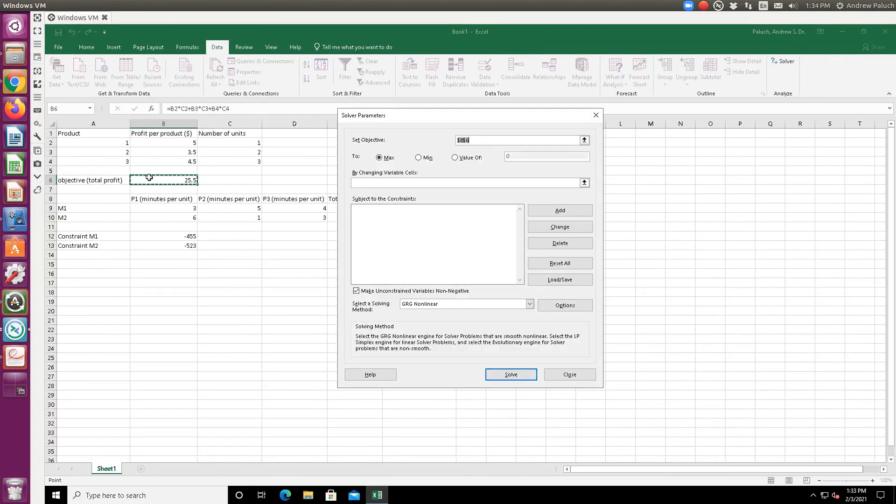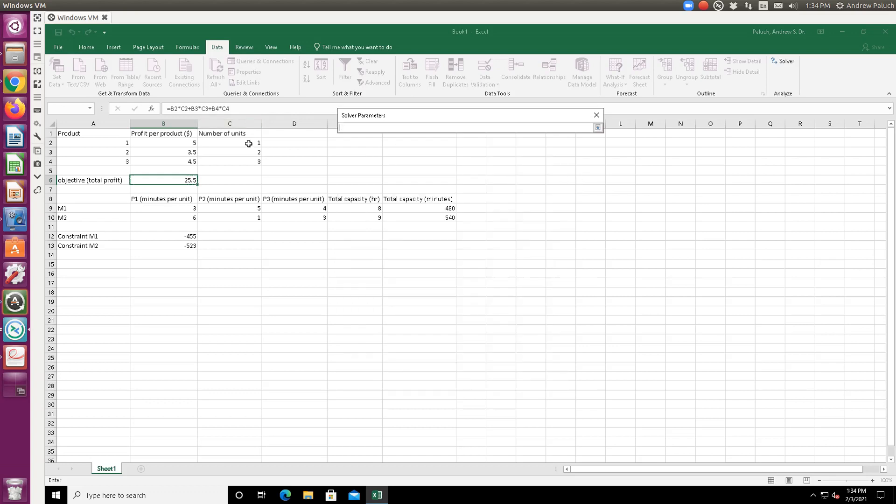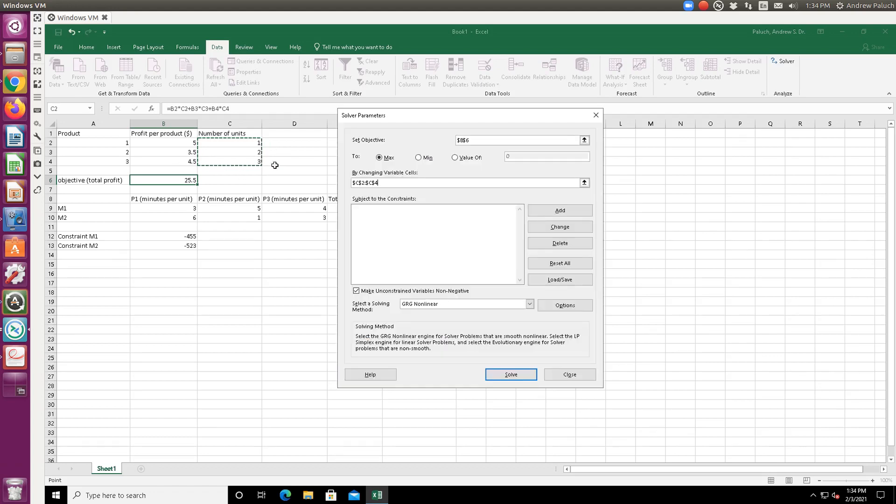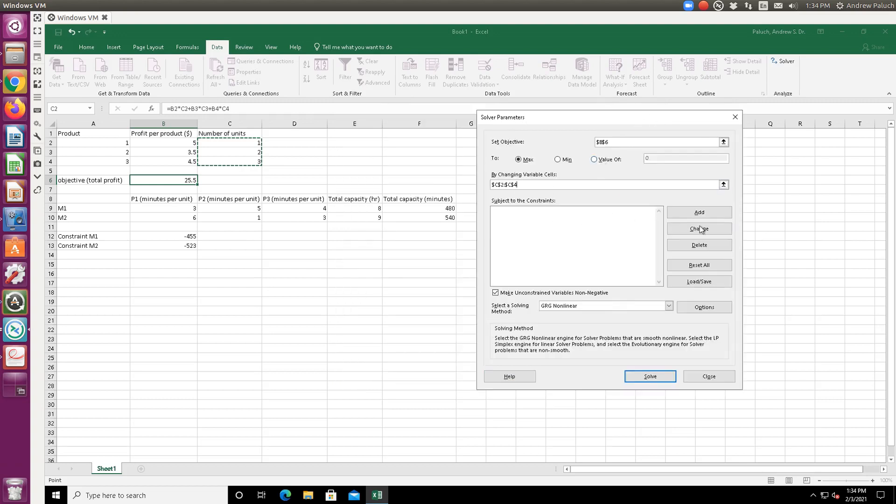And so the other constraints we have are non-negativity constraints. So I could just refer to those cells and make sure they're greater than or equal to zero, or solver should have a built-in checkbox if you wanted to. So I click on solver now, which is under data. My objective function is this cell - my total profit. So I want to maximize that by changing variable cells. My variables are going to be the number of units of product one, two, and three. Remember, you have to start with an initial guess. So these can't be empty.